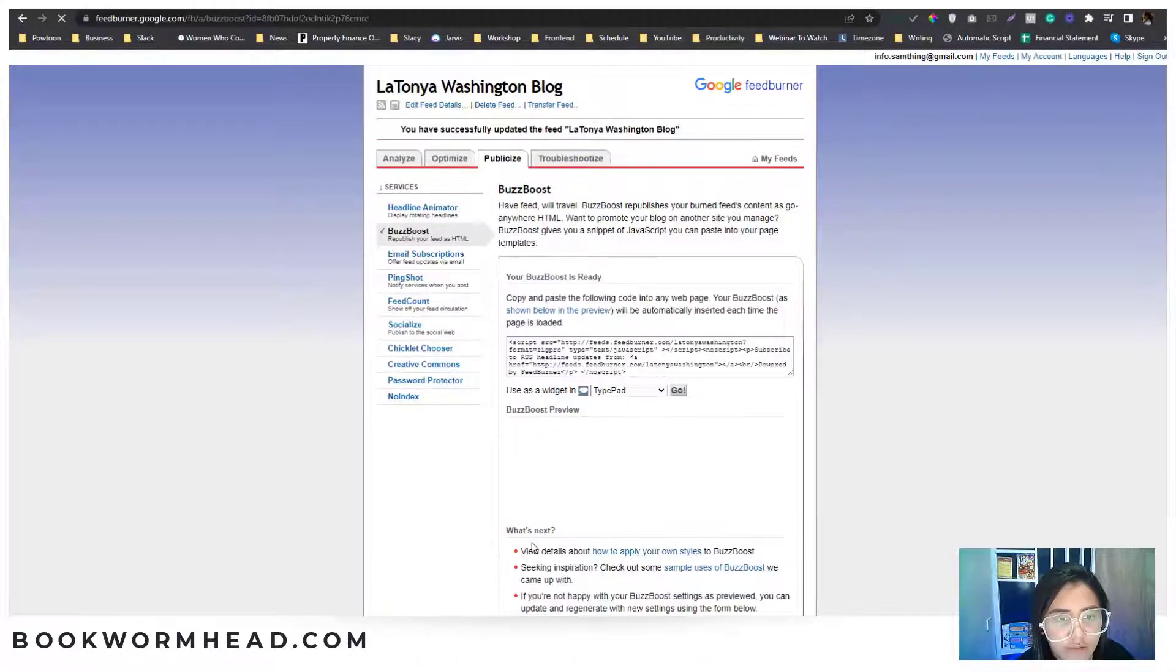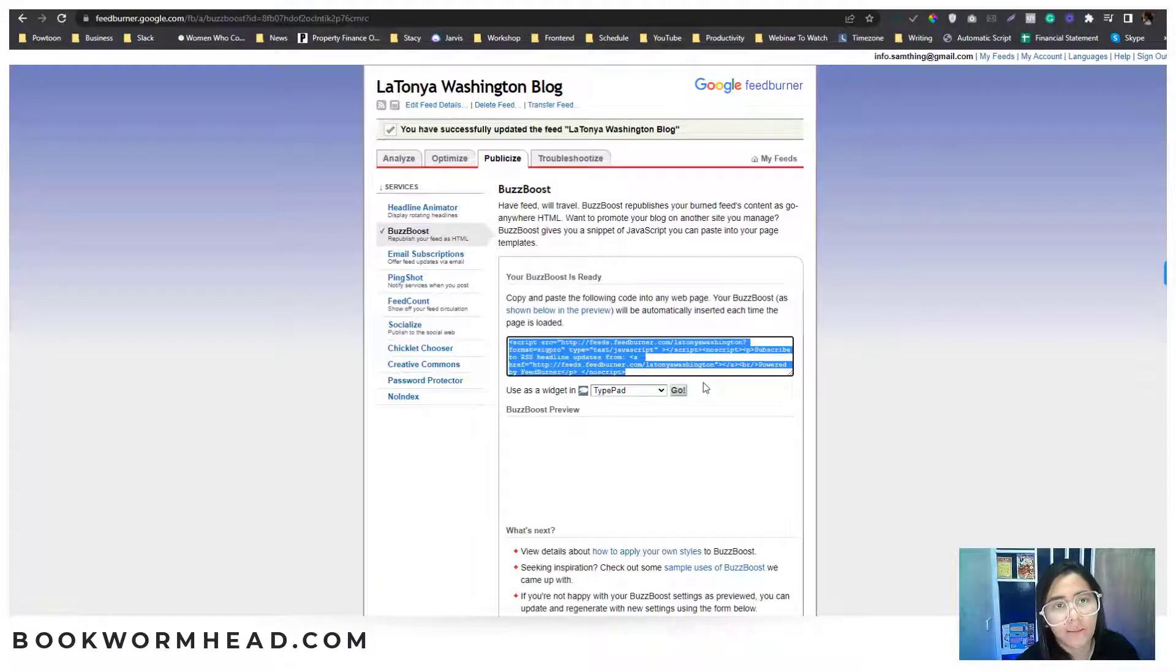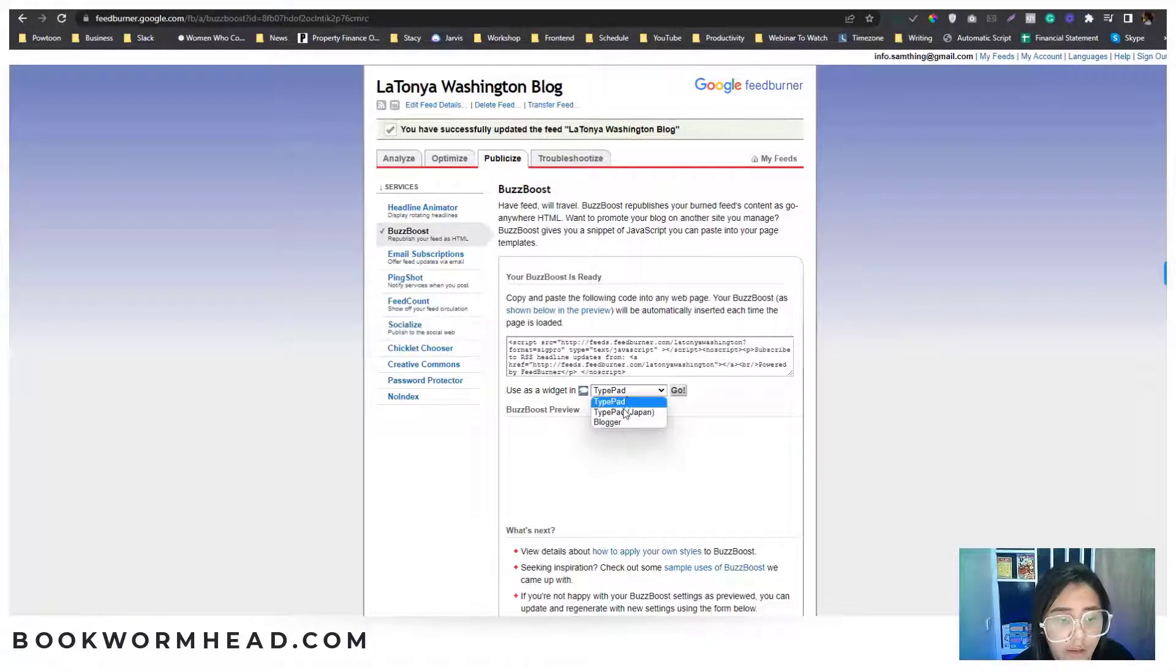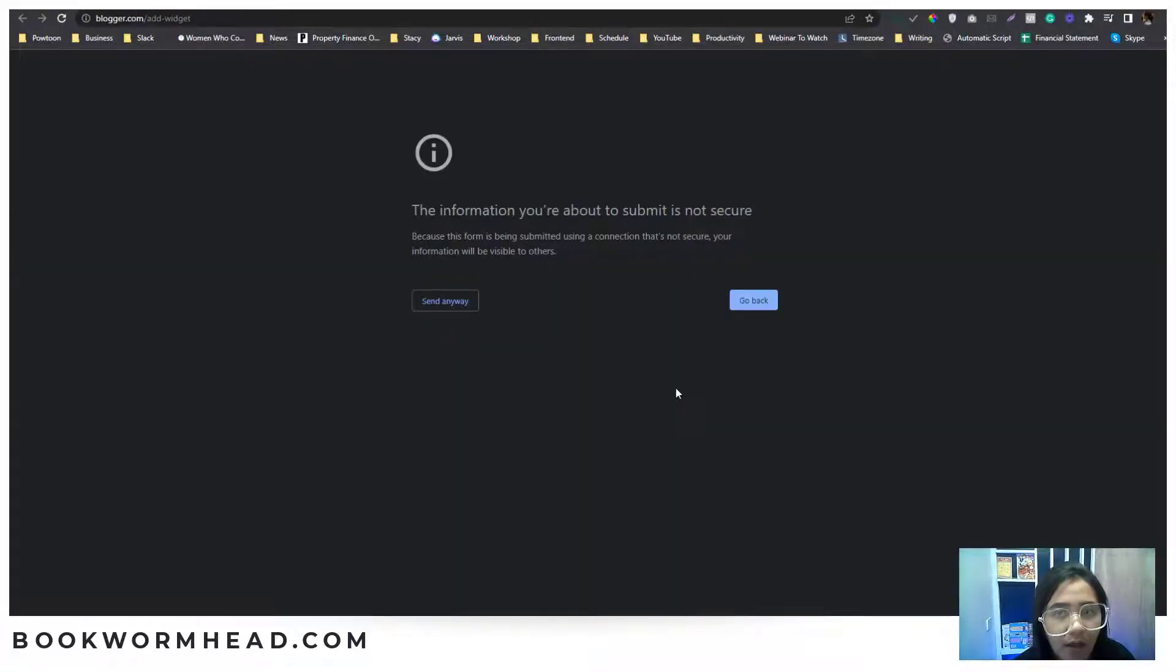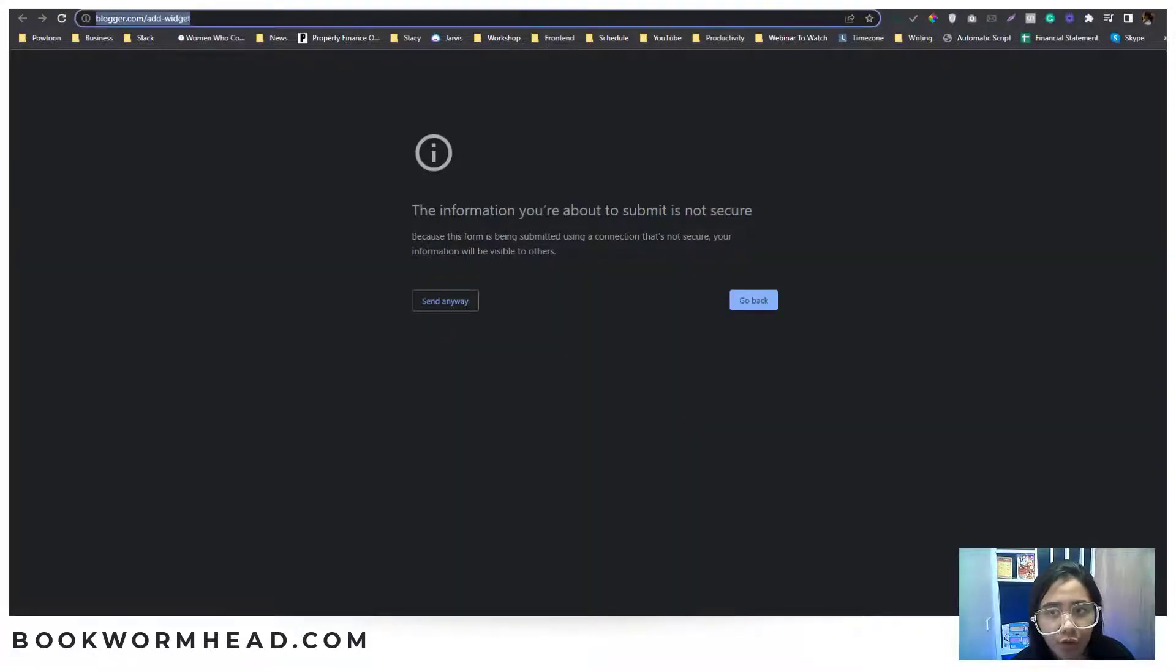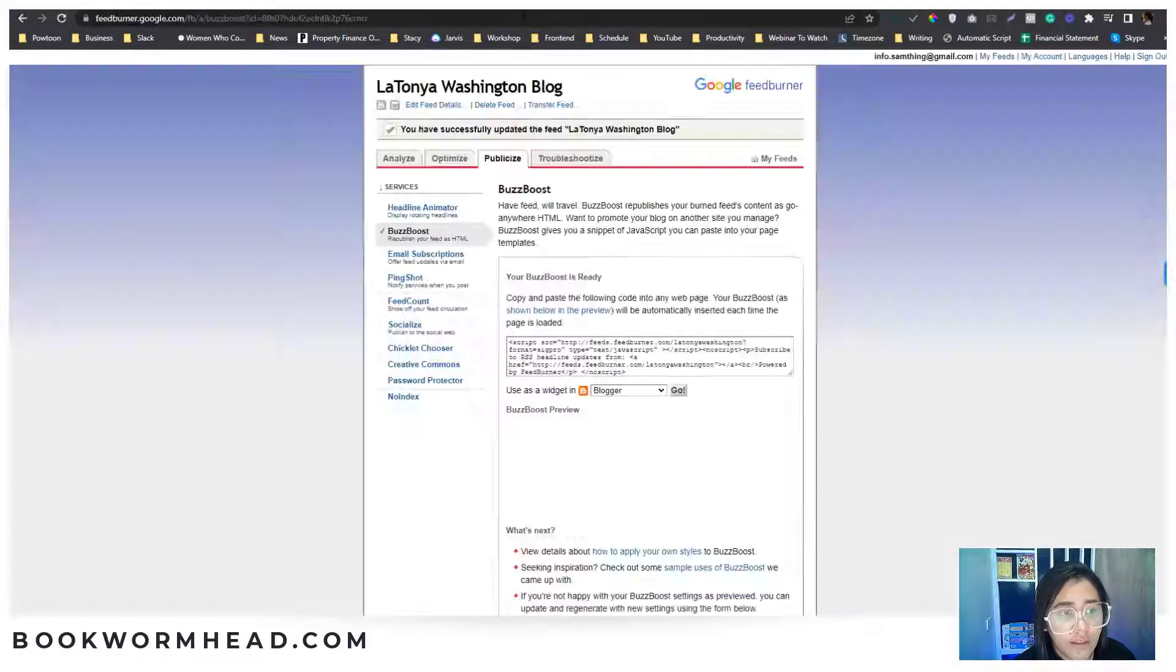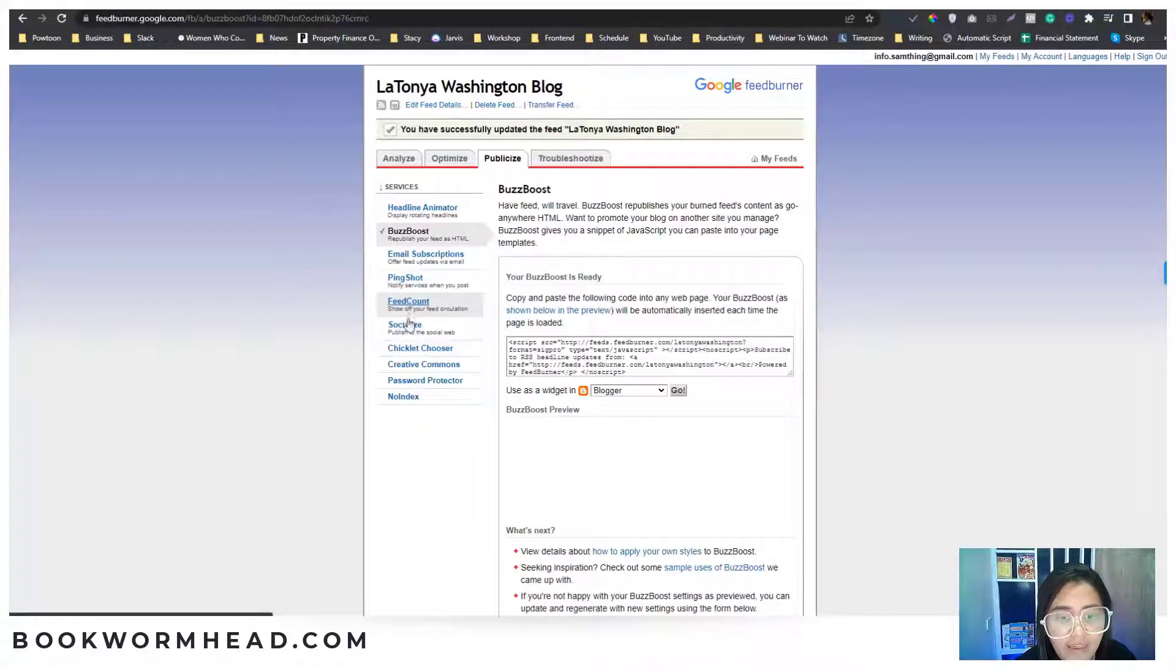Once you activate that, it will generate a script that you can embed to your HTML code. If you're using Blogger, you can just choose this Blogger thing in here and click Go To. I believe you need to log in, you need to have a Blogger account on this one if you want to use this widget.